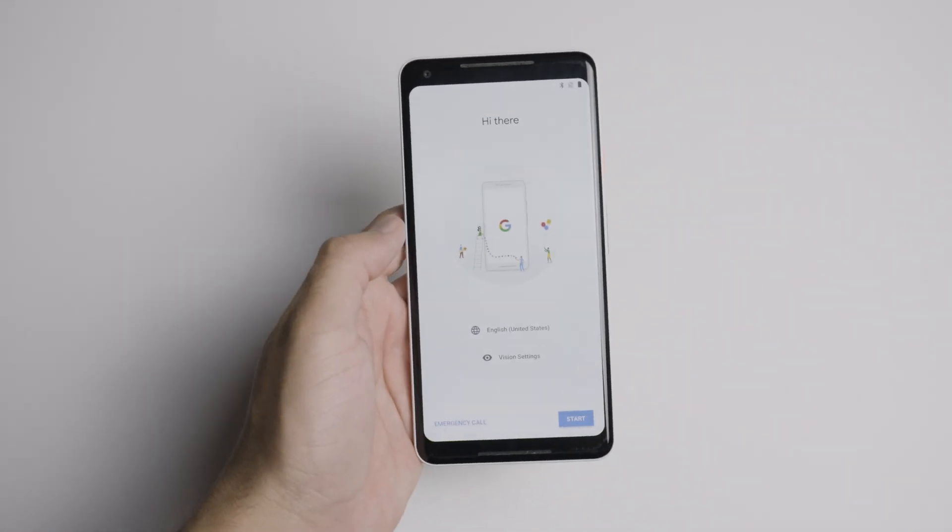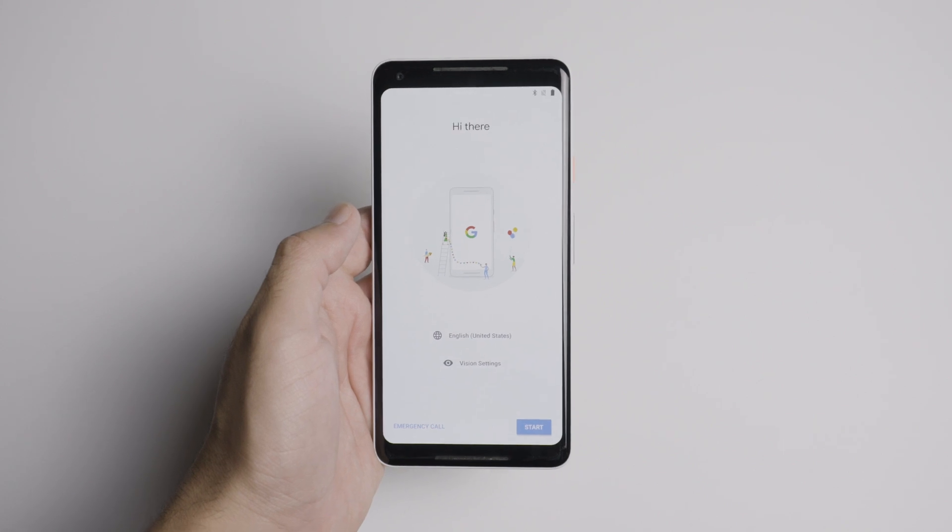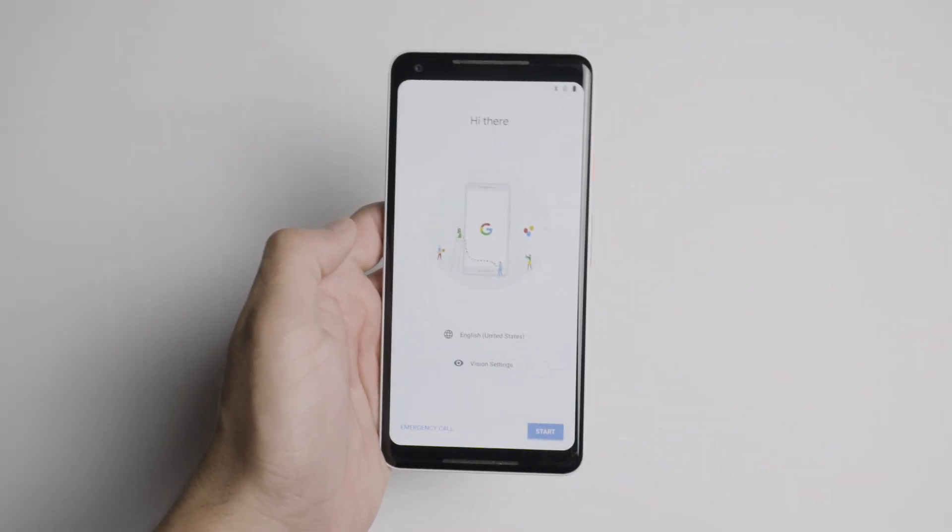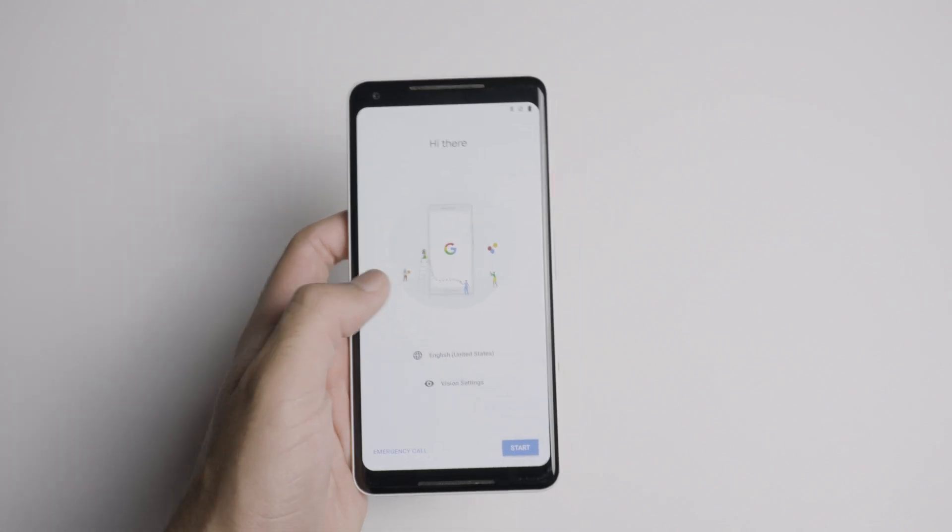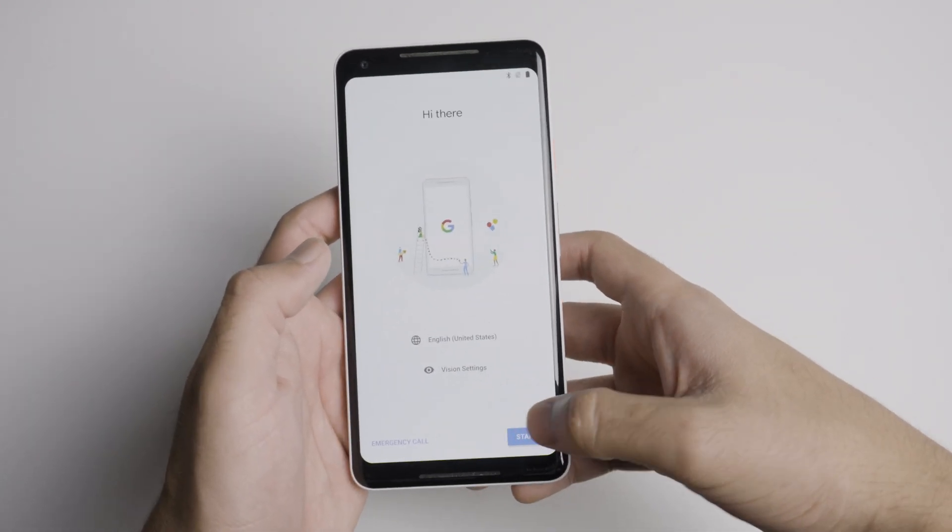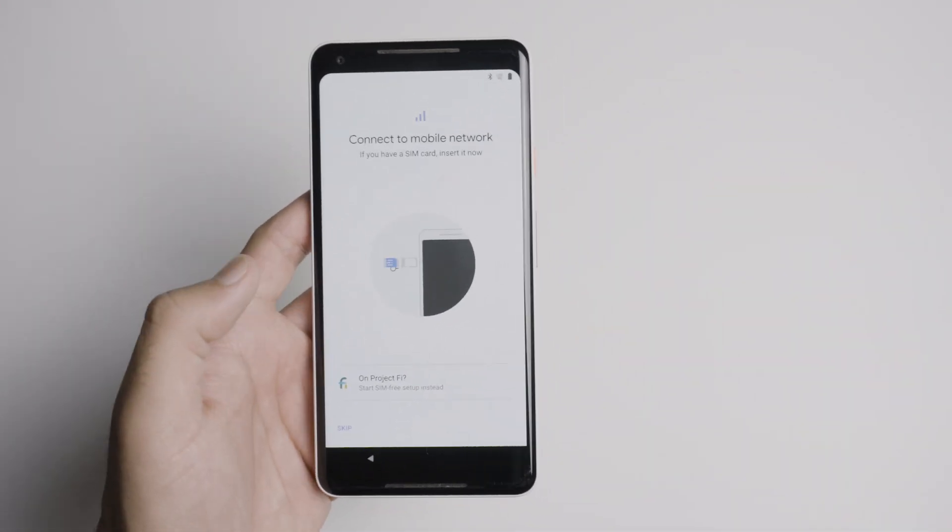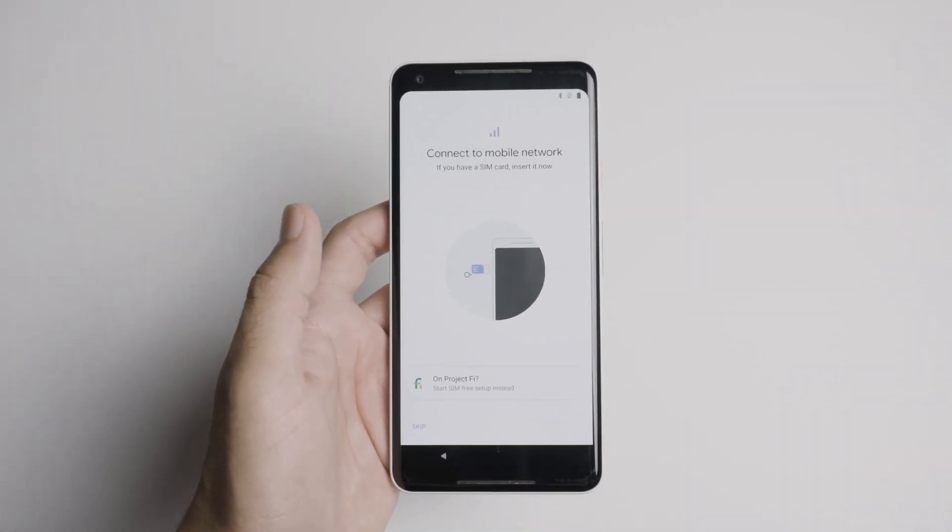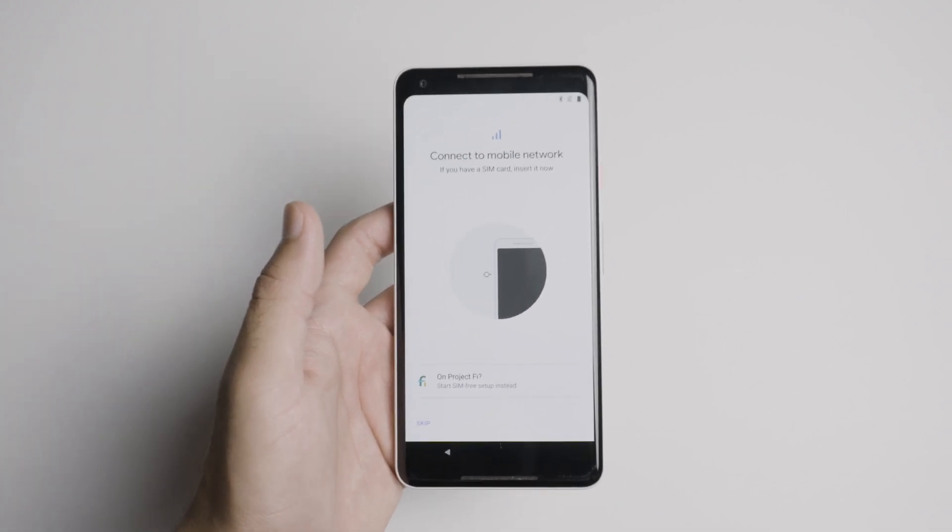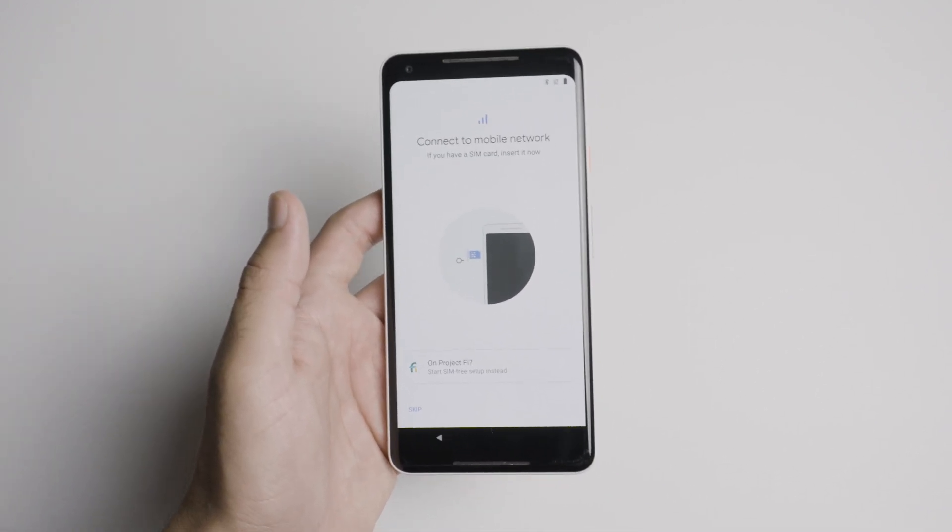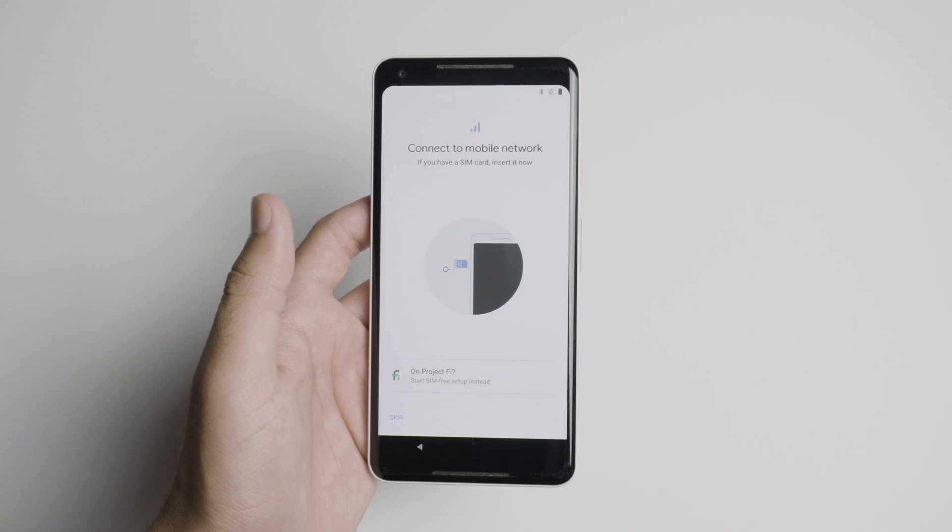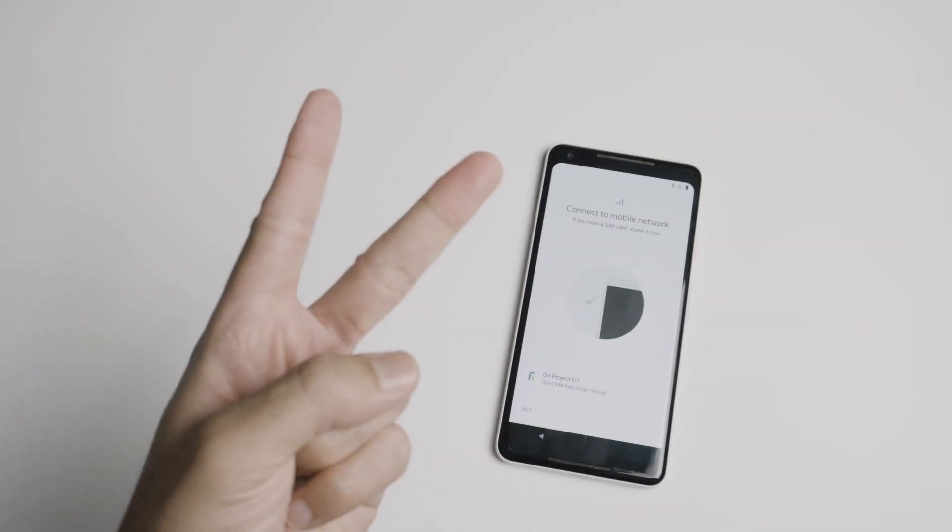And here we are, we have the Pixel 2 XL back on Android 8.1, even though I already set it on 8.1, but we have a brand new stock device ready to go and set up as usual. If you guys found this video helpful, make sure you guys hit that like button, subscribe, and comment for the algorithm. Thanks for watching Pixel Avenue and peace.